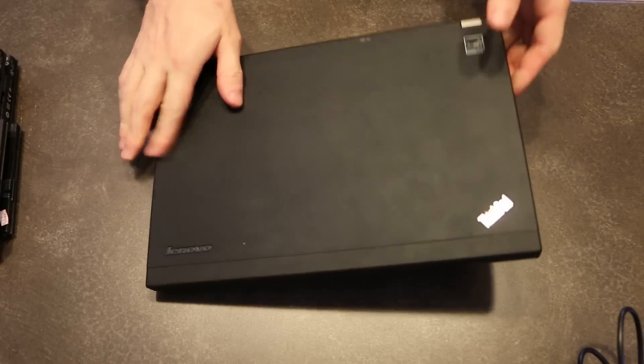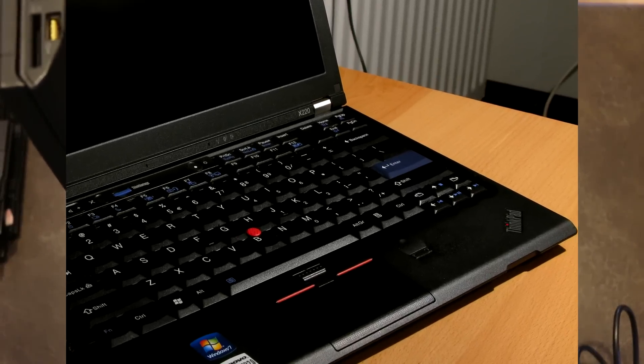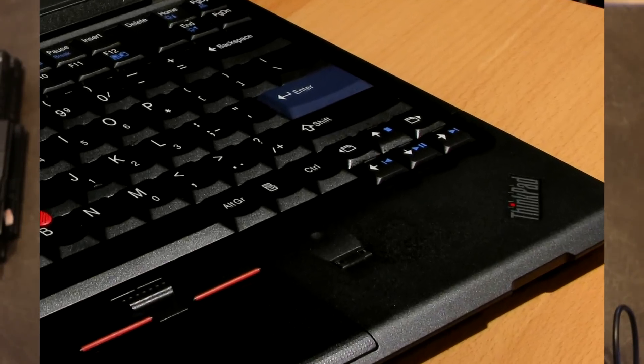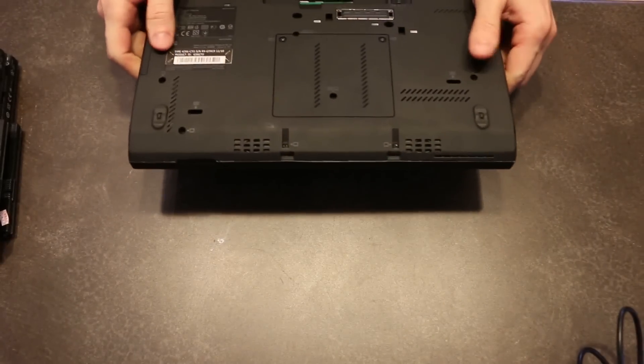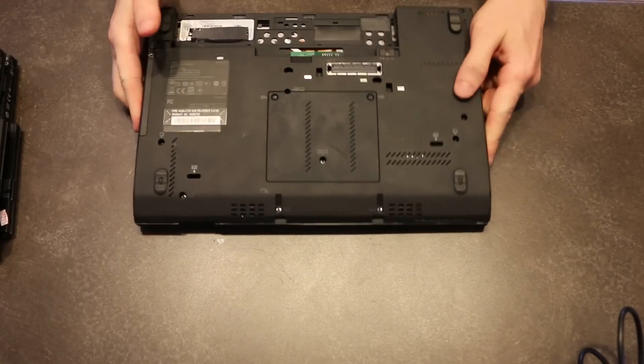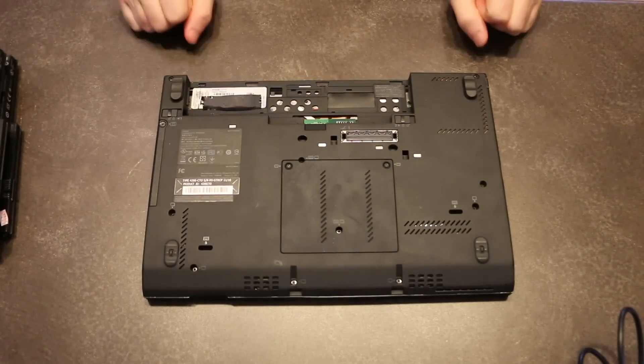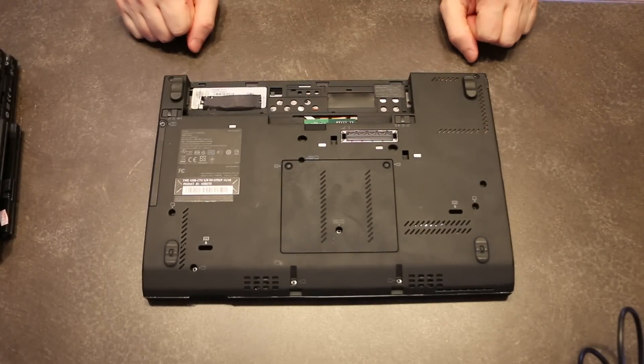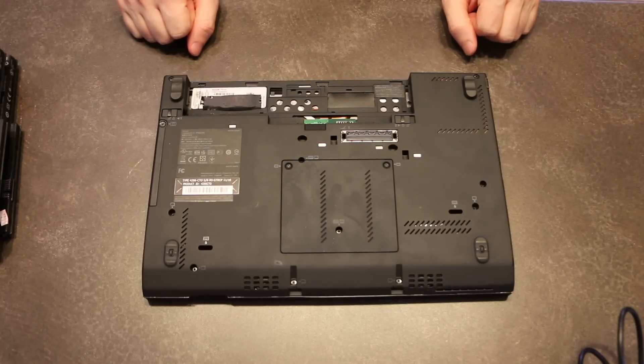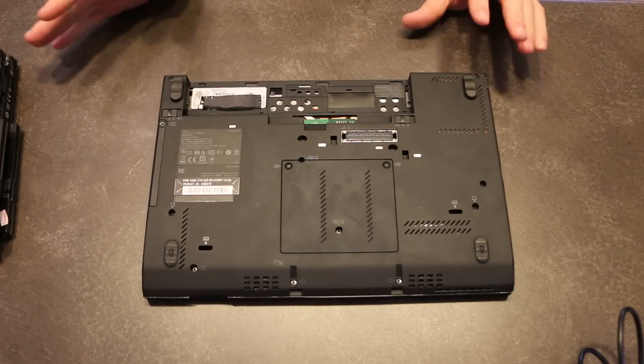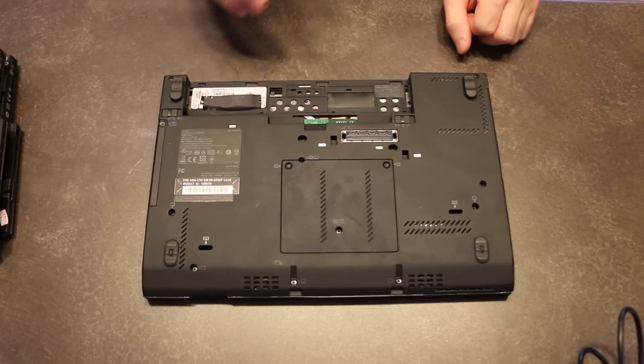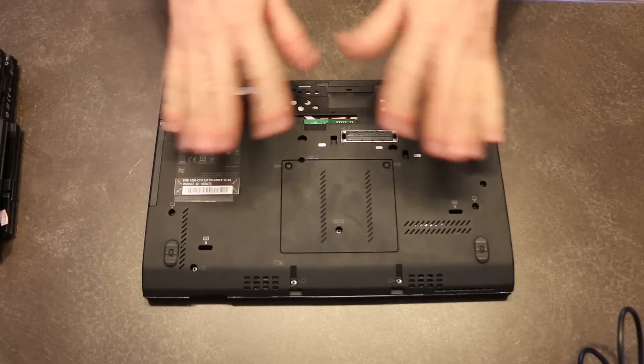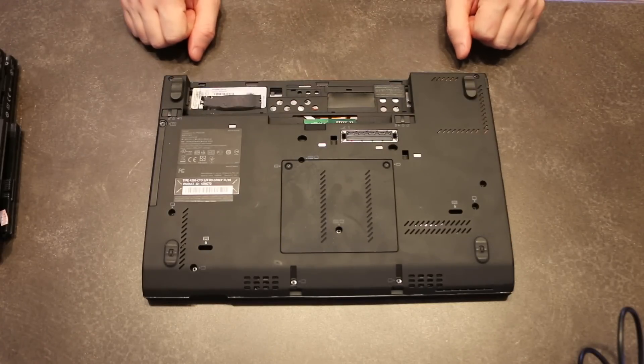There was a very small run of these that got fingerprint readers, but that's kind of neither here nor there. One of the beautiful parts about these machines is that they're very modular. You can take apart pretty much everything down to the motherboard and replace it. So if you really wanted a fingerprint reader, you can go and get a replacement palm rest, pop it in there. There you go.